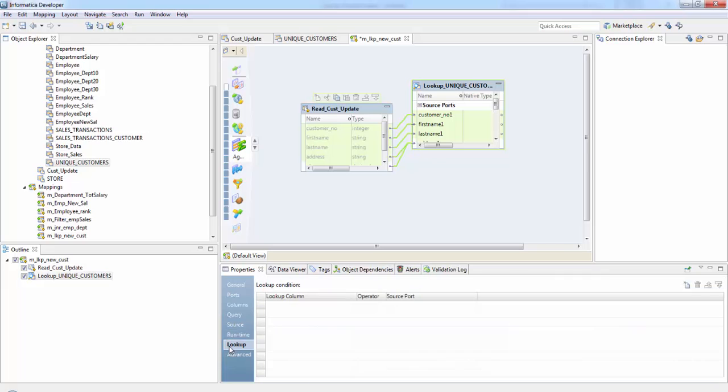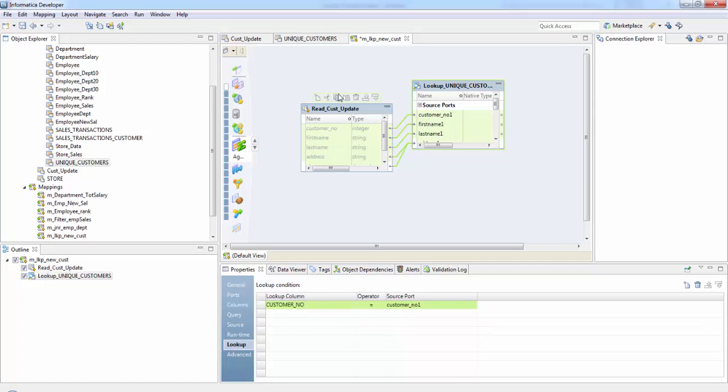So next is here we need to provide the condition. So just click. So this is our customer number in the lookup table equal to the customer number in our source table.